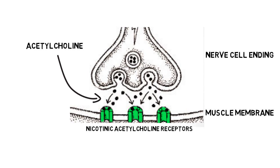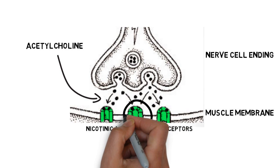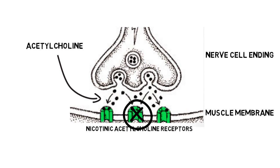In MG, those receptors are attacked by the body's immune system, which interrupts the process of nerve-muscle transmission, leading to muscle weakness.